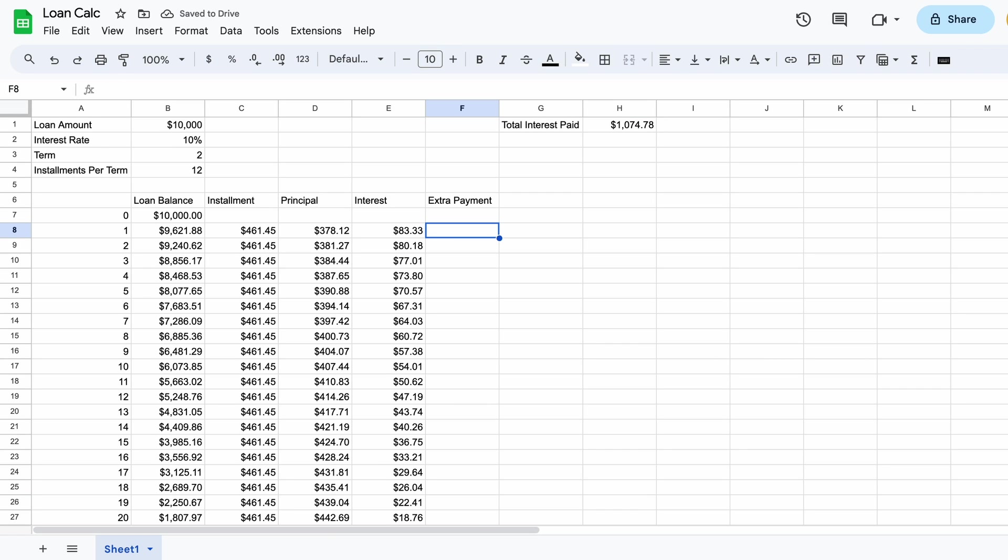If we then were to remove the extra payment we've made you can see this number increases to $1,074. This is approximately $200 higher than what we would have paid in interest if the extra payment was not made. So the conclusion here is the more often or earlier you make additional payments beyond your contracted loan installments you'll not only pay your debt off sooner but you'll save a lot in interest costs as well.